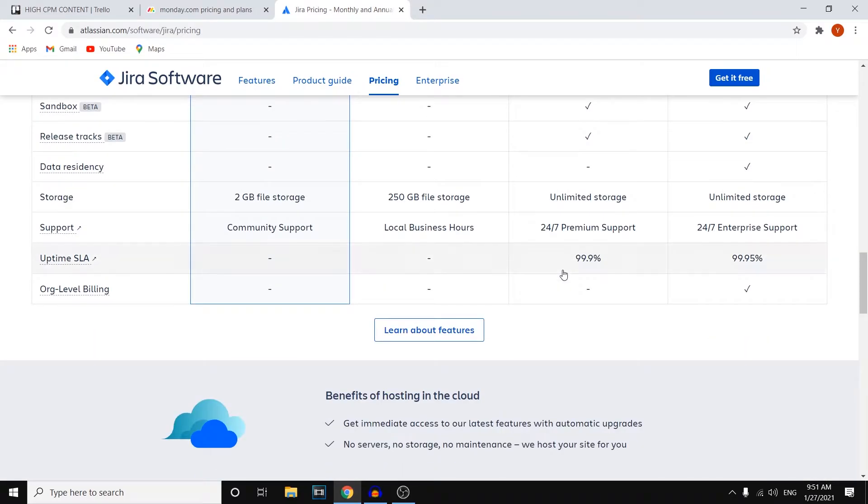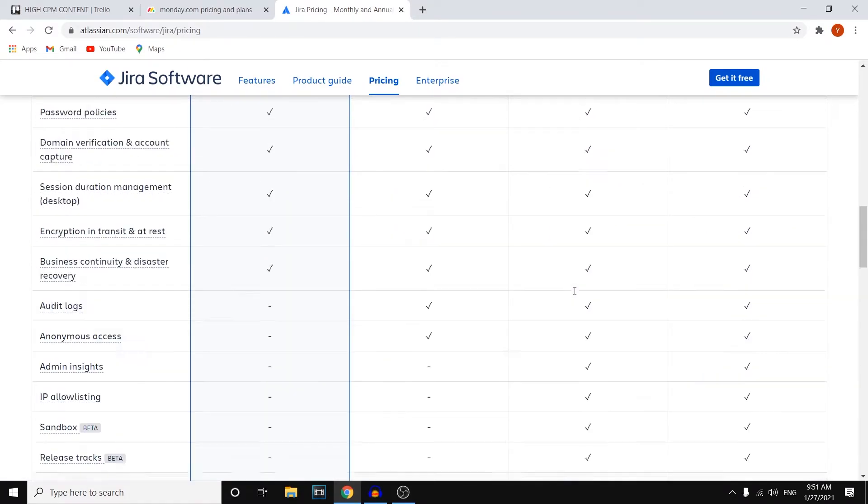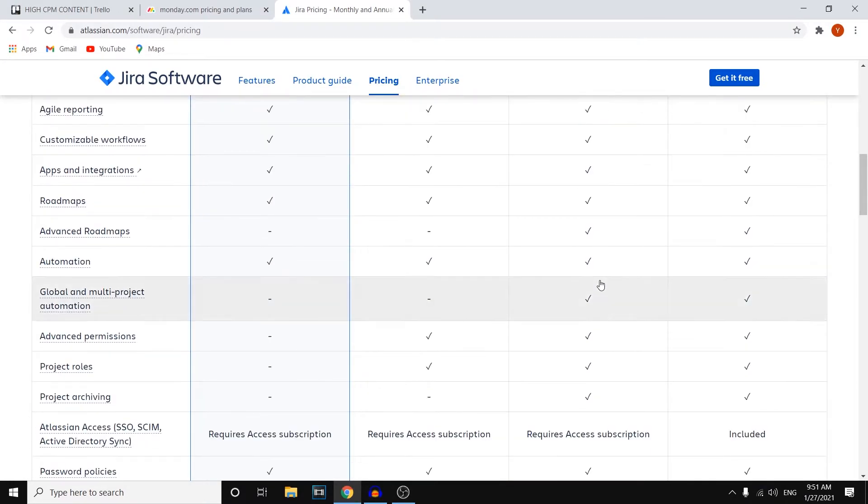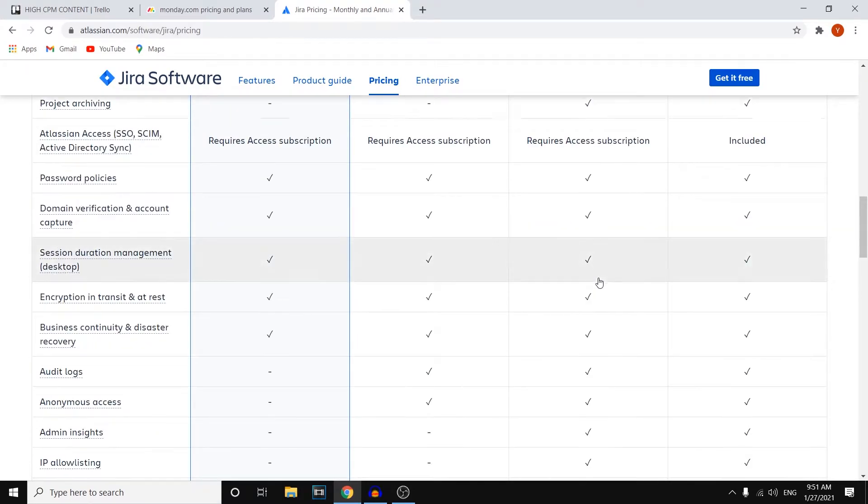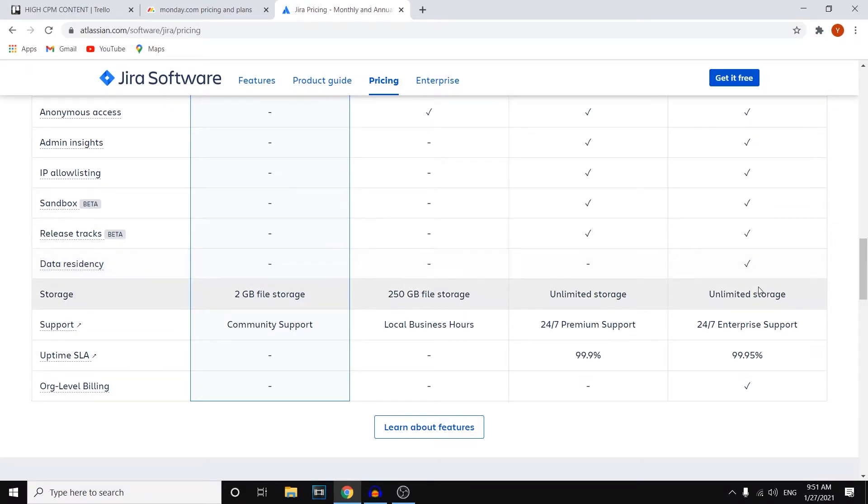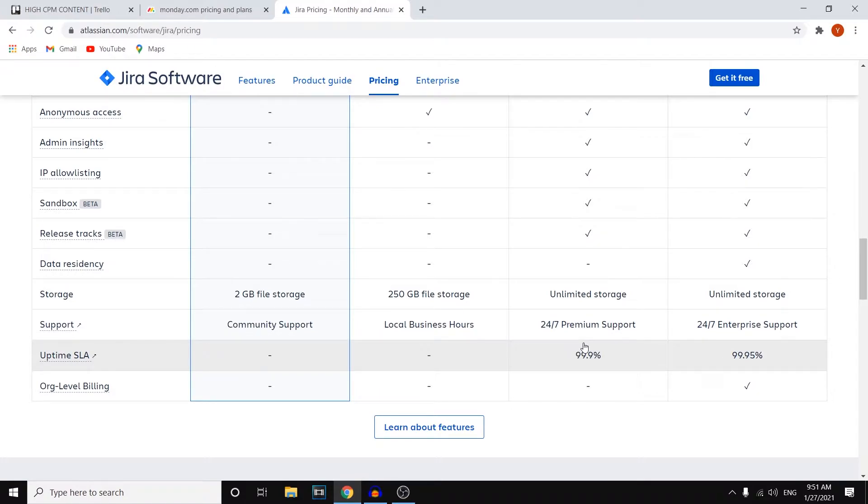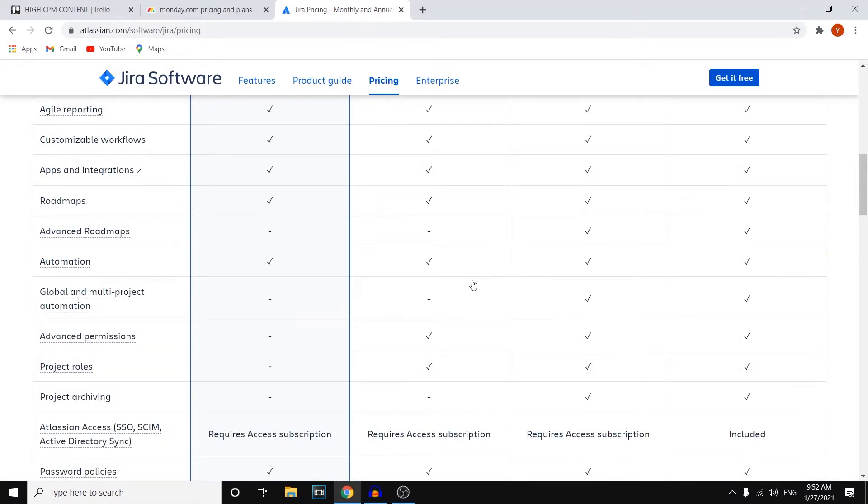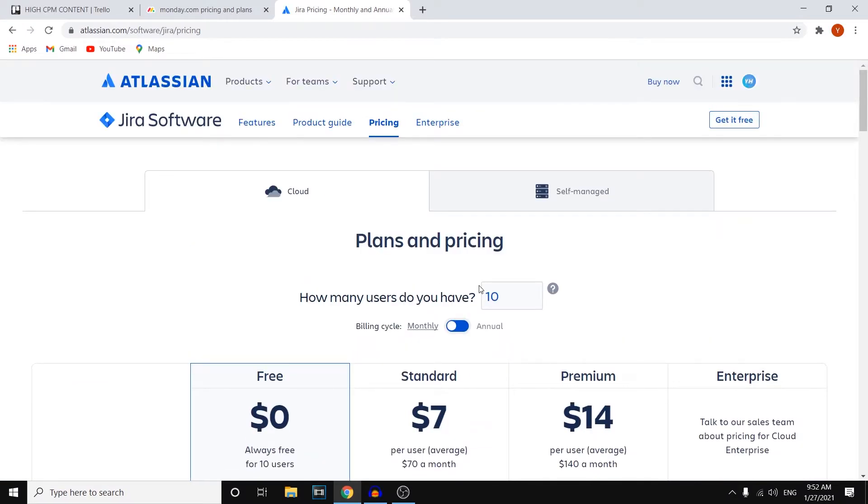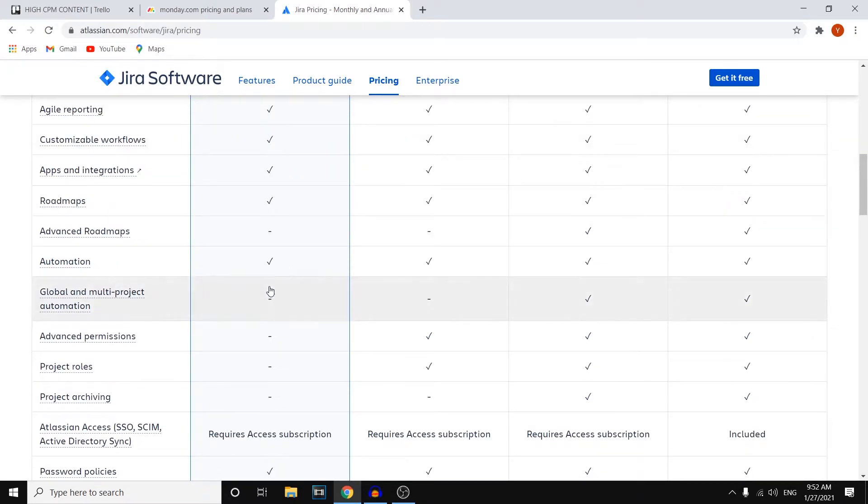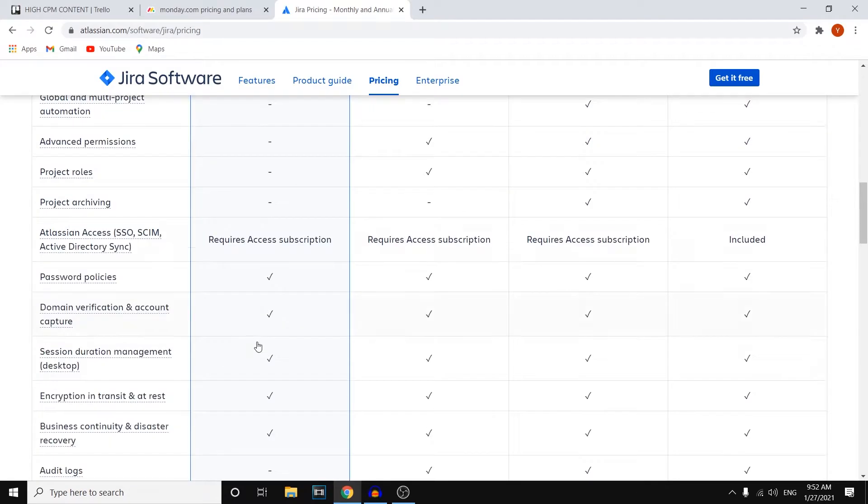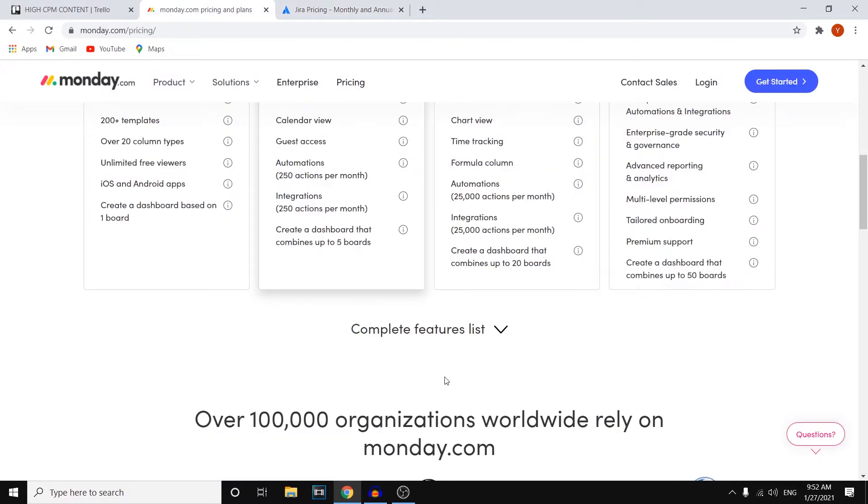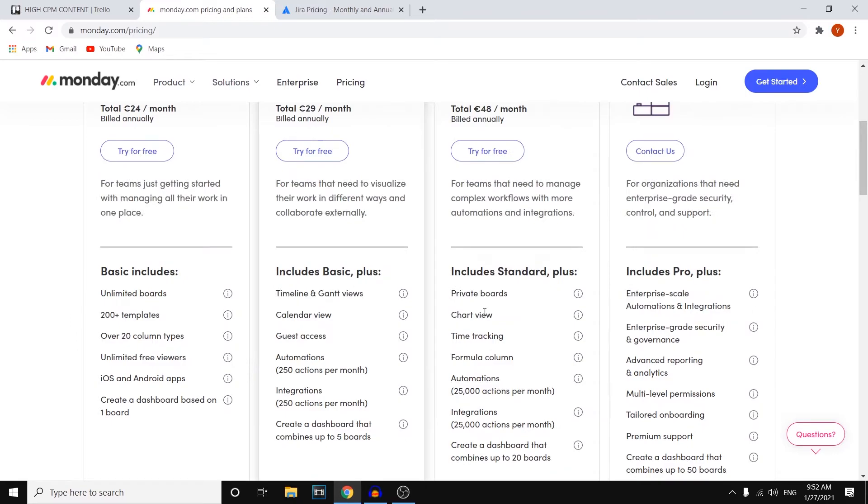If I scroll down even further you'll see that the premium plan does kind of come with all of the features that are available apart from data residency. For that you would have to go with the enterprise plan which I don't recommend, only if you're operating in a huge business. If that's the case then you're probably not even going to go with Jira in the first place. But yeah the differences are there. Jira for the free plan is great, it comes with automation, it's free up to 10 users, comes with a decent amount of features. Compared to Monday they don't even have a free plan.